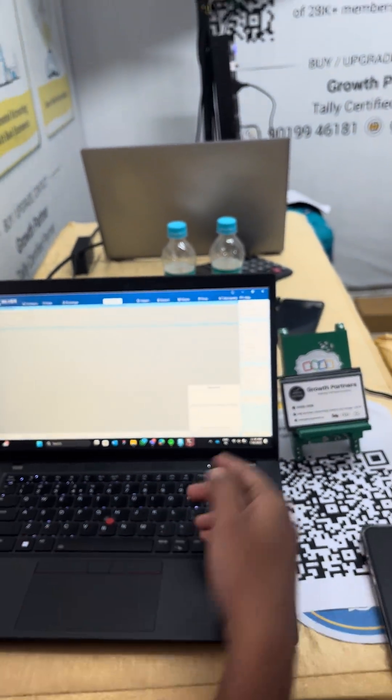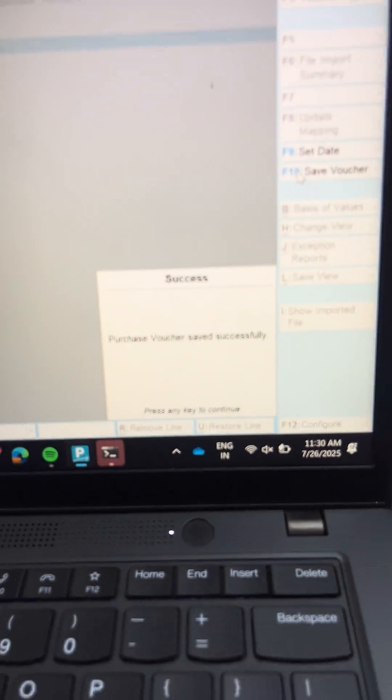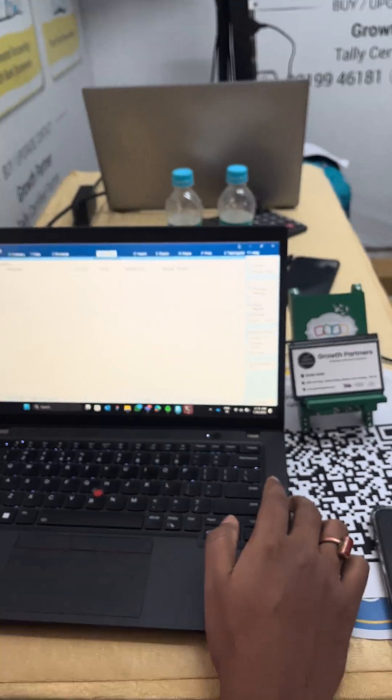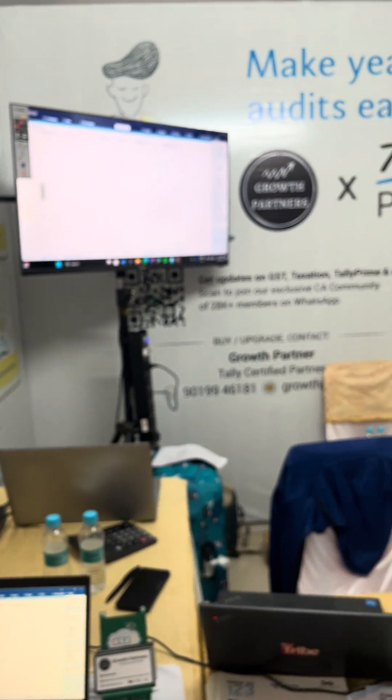And see, the voucher is already saved and the voucher is created just in a few seconds. This will cut down your manual effort multifold. Now you can create hundreds of vouchers without any manual effort.